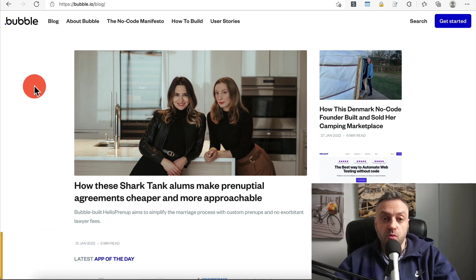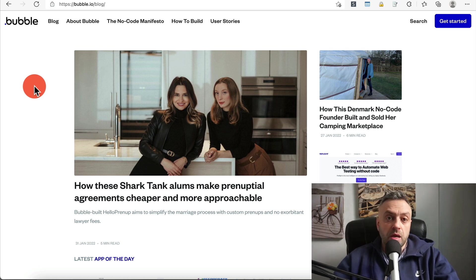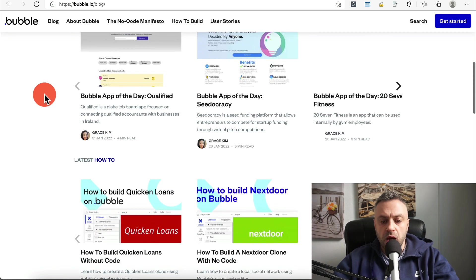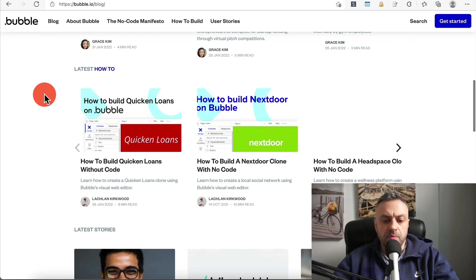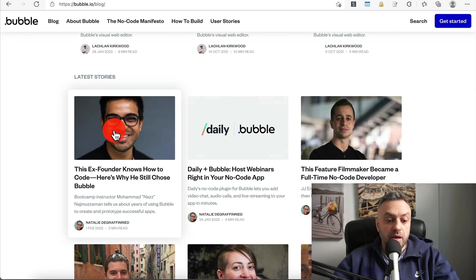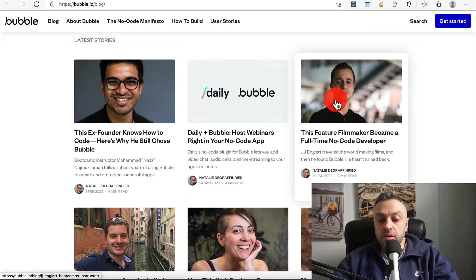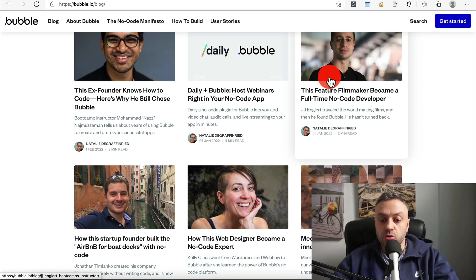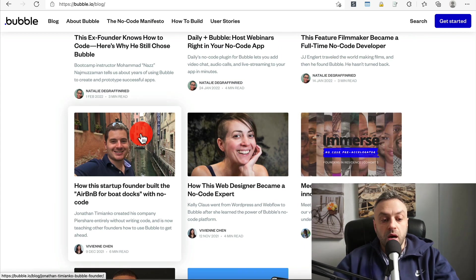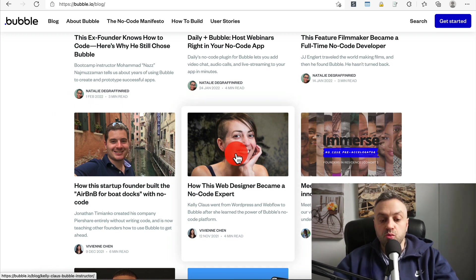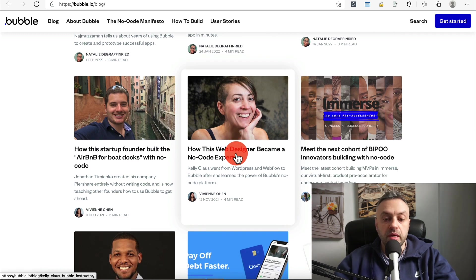The first way is by building an app. This is obviously one of the more obvious ways, and this is why a lot of people are getting into no code. Building an app is great — it's very easy and simple. Here I am on Bubble's own blog, and there are a lot of articles about people building apps: an ex-founder who chose Bubble, a filmmaker who became a no-code developer, a startup founder that built the Airbnb for boats, a web designer who became a no-code expert.